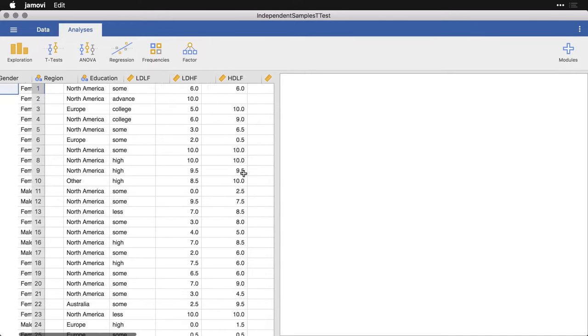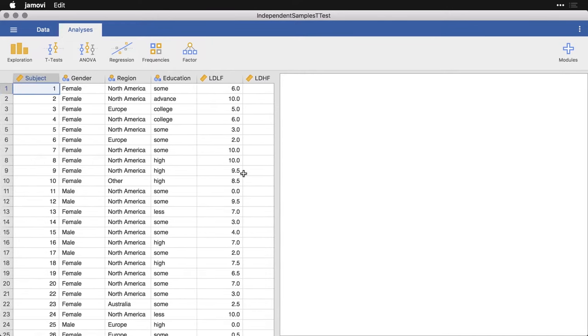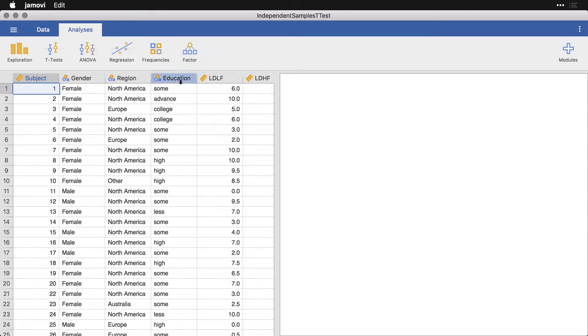And we have information about people's level of education, the region they live in, gender is coded as male and female. And so I'm going to use the gender one and compare the male and female respondents on these four different variables.